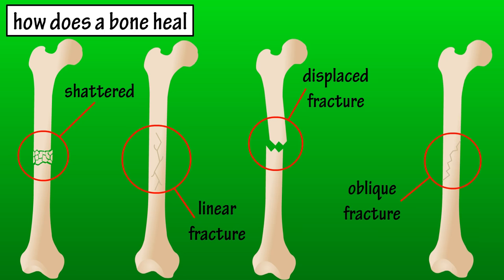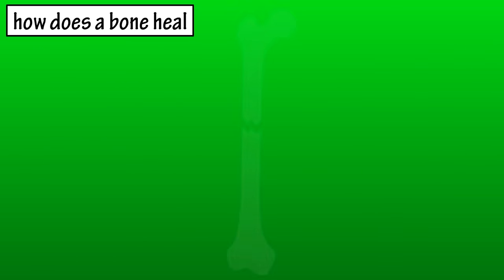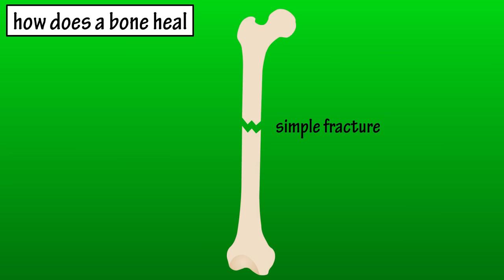A doctor will treat each of these as they see fit. In this video, I'm going to go through a very basic explanation of how the body heals a simple fracture.